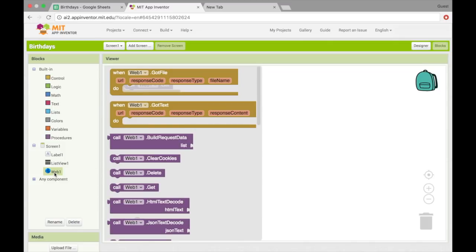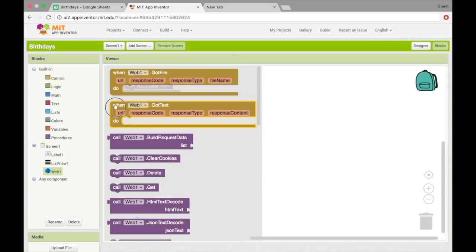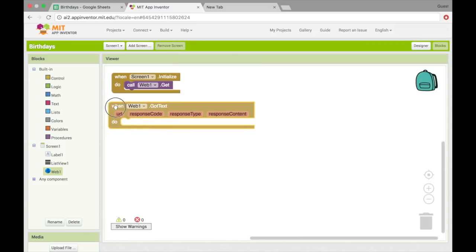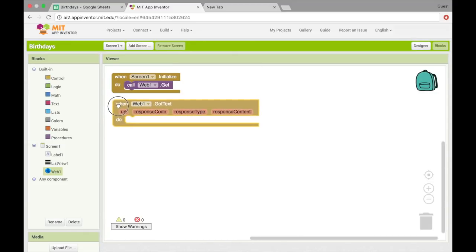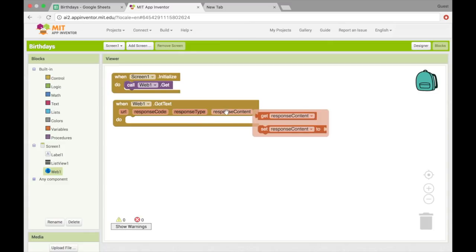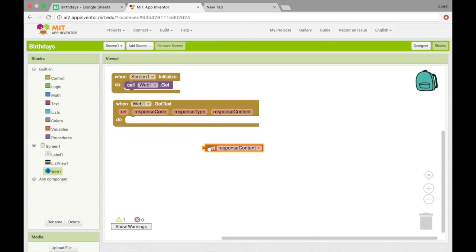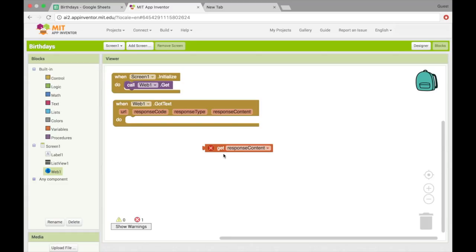So when web1 has got the text, we need to do something with response content here. Now, response content isn't a list, so we can't just set list views data to or elements to response content. We need to change it a little bit first.